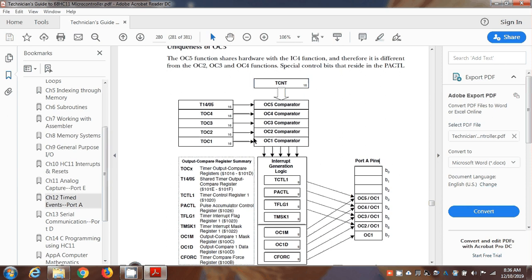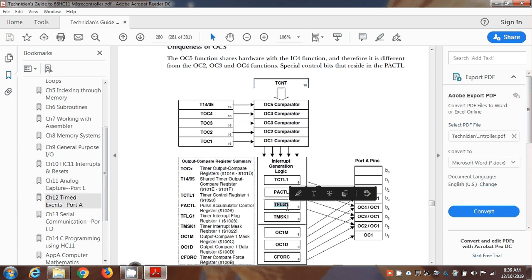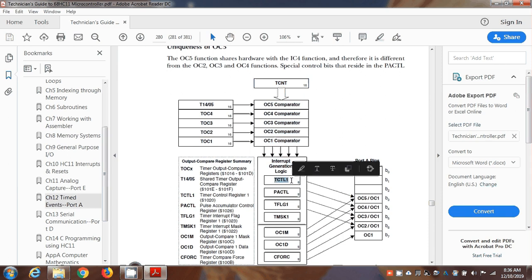TOC2 has a comparator that always compares with TCNT. When these two numbers match, it fires the event. The event sets a bit in TFLG1 — the bit corresponding to TOC2. If the mask bit is set, it will fire an interrupt for TOC2. And depending on the timer control register, it will control a bit on port A.